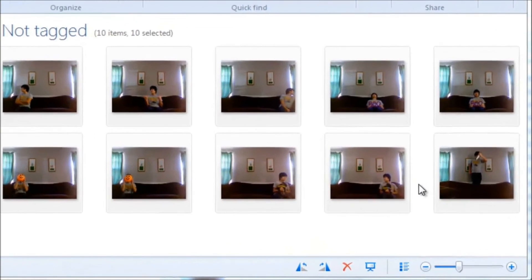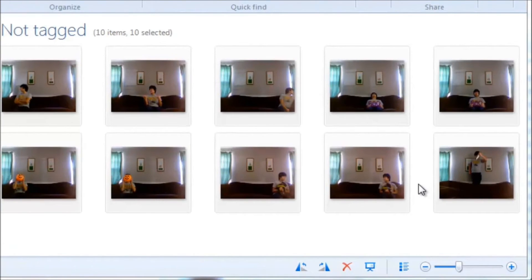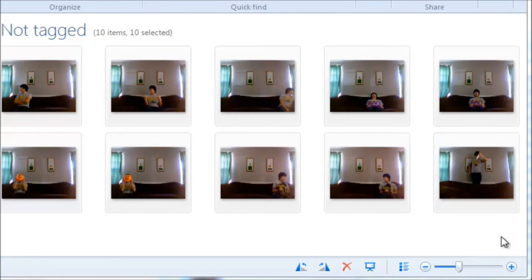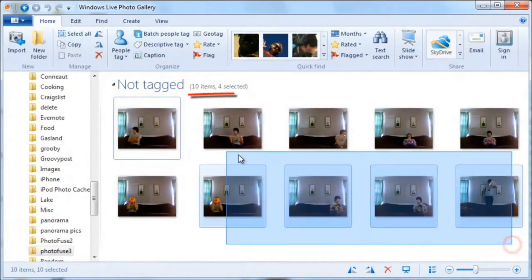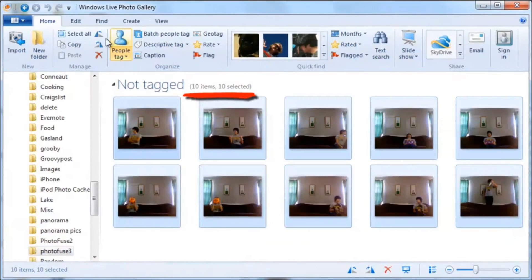Another thing you can do is combine several pictures of the same person in different places in the frame and make it so it looks like there are several people in the picture. Of course, they will look like they're all clones of each other, but you can do it. The one thing to remember is you can only use 10 pictures per PhotoFuse.